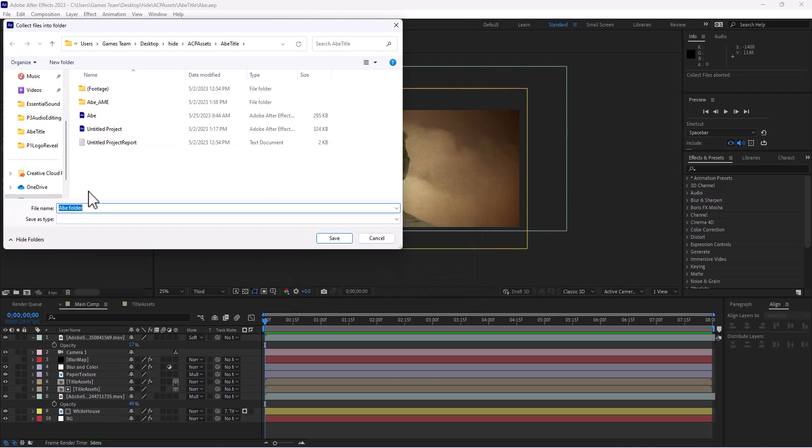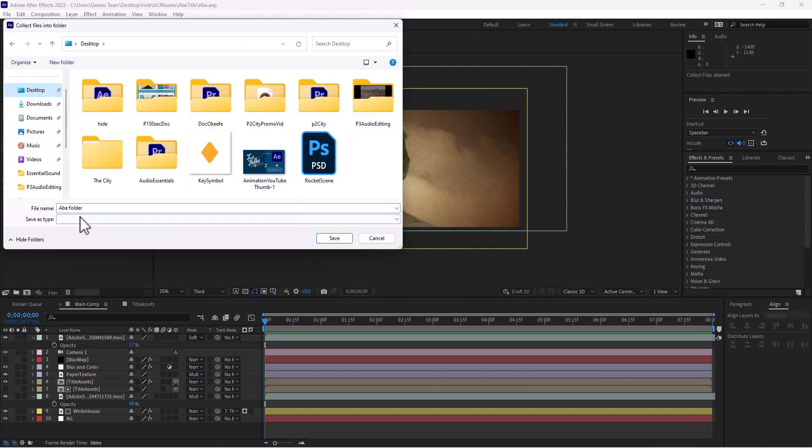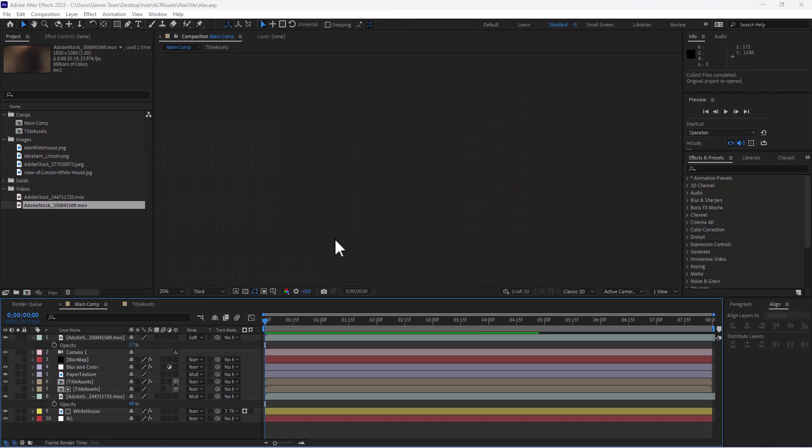We're going to hit collect and it's going to ask us to create a folder. So you can create a folder really anywhere on your desktop. I'm going to call this one 'a folder' and I'm going to hit save.